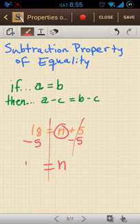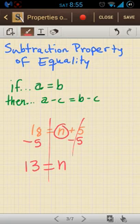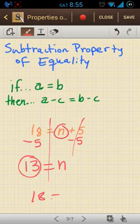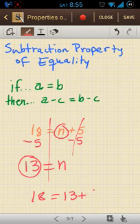And 18 minus 5 equals 13, so I can see that 13 is equal to n. I'm going to plug that into my original equation: 18 equals 13 plus 5, and that indeed is true.